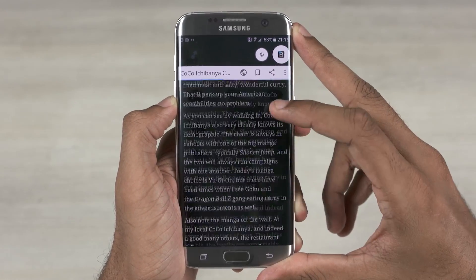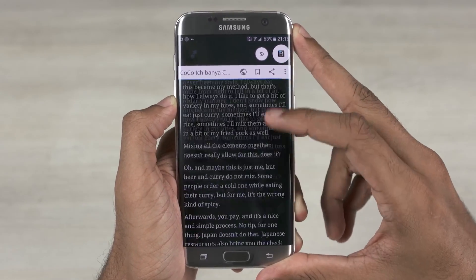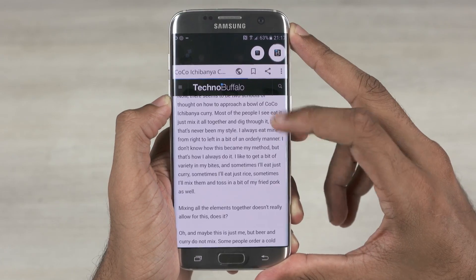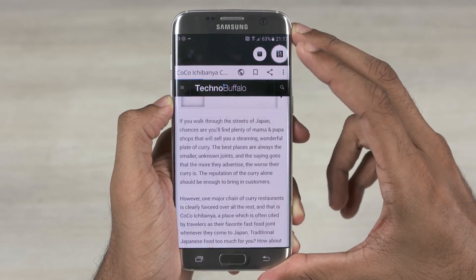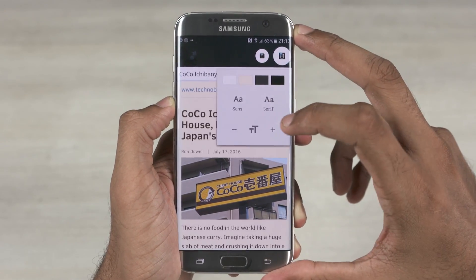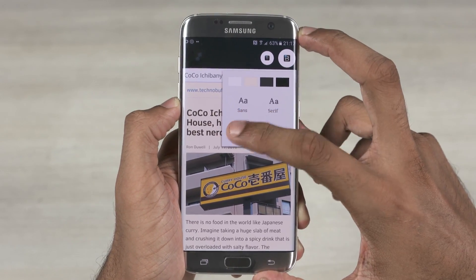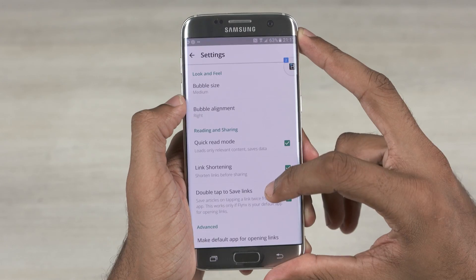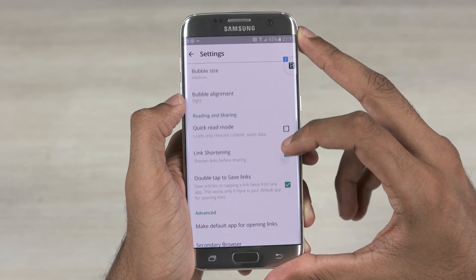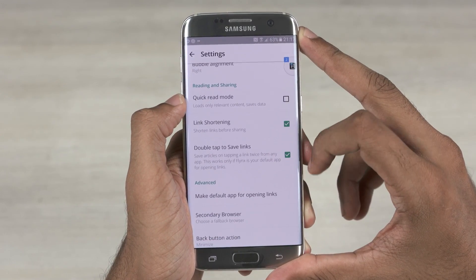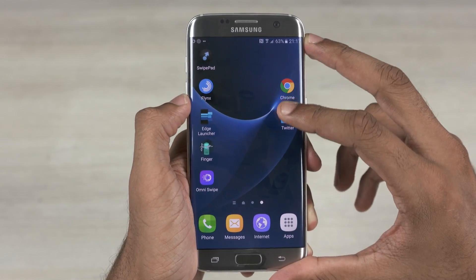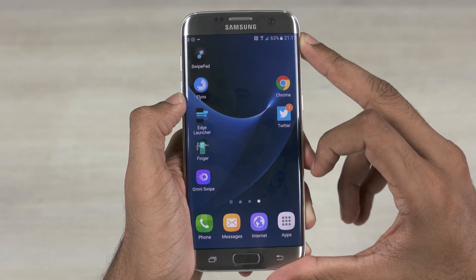Flinks removes ads on its browser and also reduces data consumption by optimizing blogs and articles. However, if you still want to view the original page, you can tap the globe icon. Apart from these features, you can increase the font size and change the background color. Flinks also shortens any URL you choose to share. To close all these pages at once, just drag and drop it at the bottom of the screen.